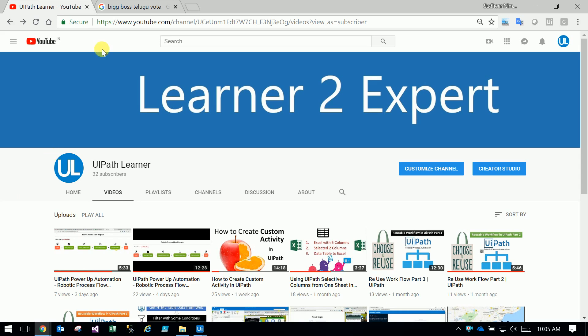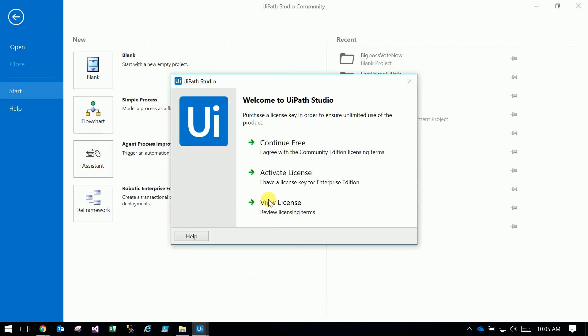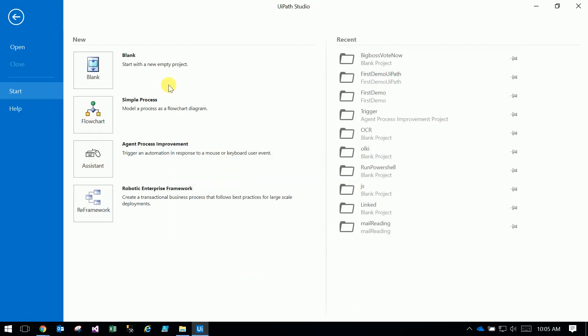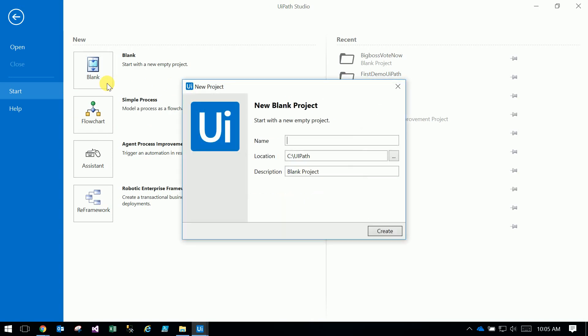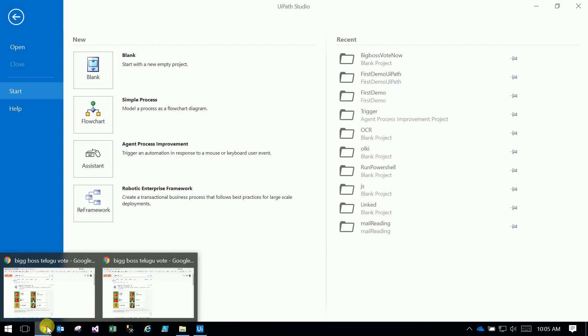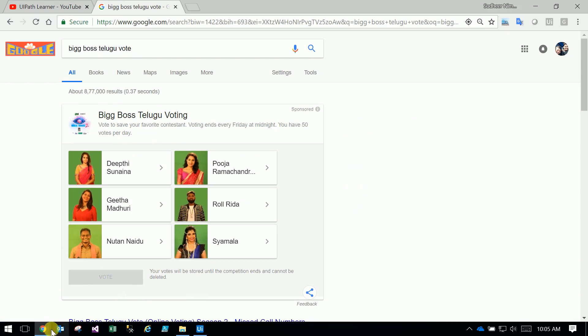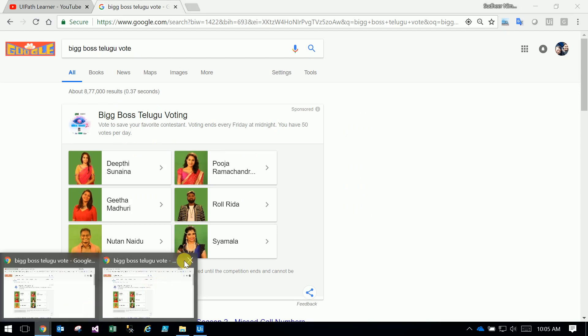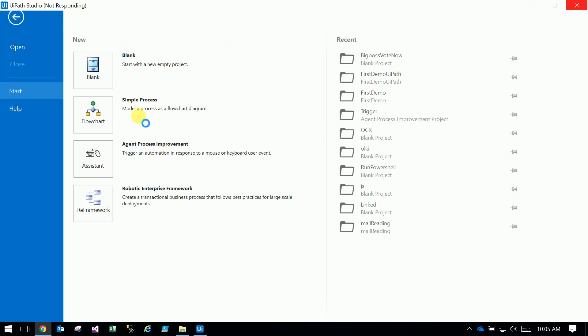Thank you very much. In the Big Boss Show, we will show you 50 words per day. We will show you robotic process automation, RPA. Big Boss Show - we will show you how to click the event.